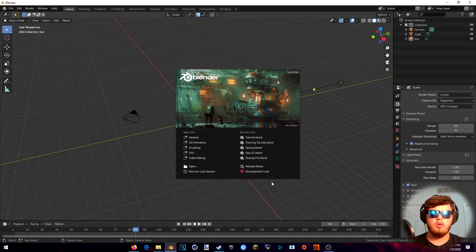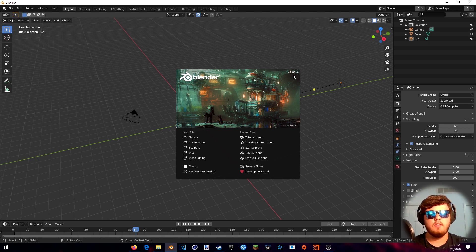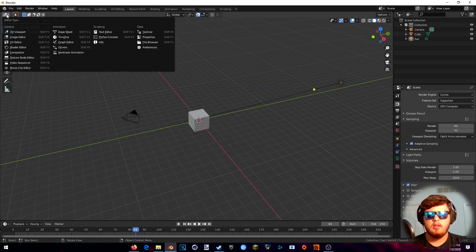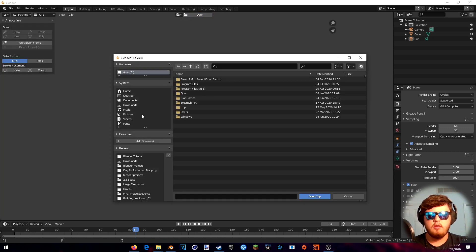Let's get started. First things first, you want to check to make sure that you're in Blender 2.83. This is the most recent Blender as this video is released. Next thing you want to do is make sure you're in the Layout tab, then come down to the Movie Clip Editor and open the video that you've shot.